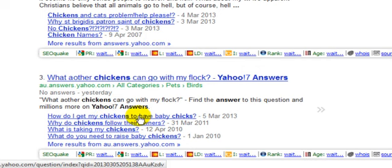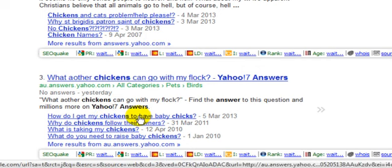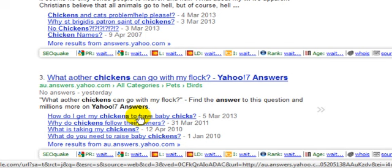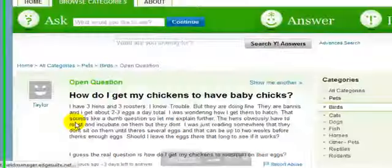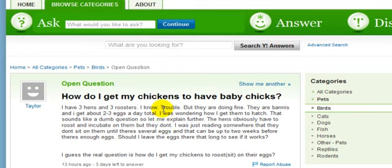Great question. Let's just open that up now — that will take us over to Yahoo Answers. Okay so here we are over at the question: 'How do I get my chickens to have baby chicks?'